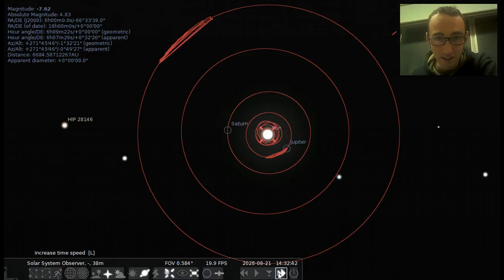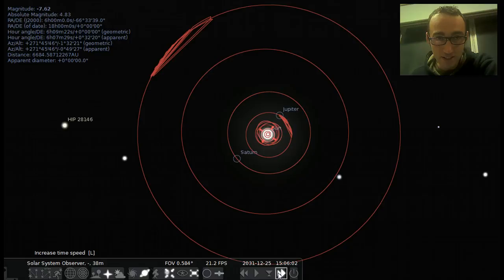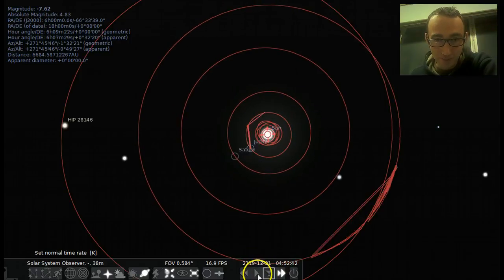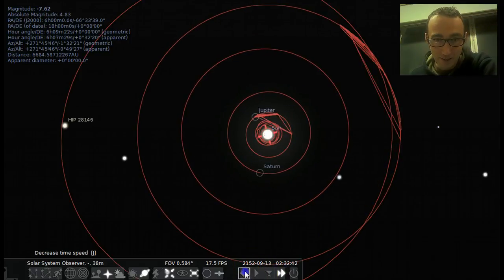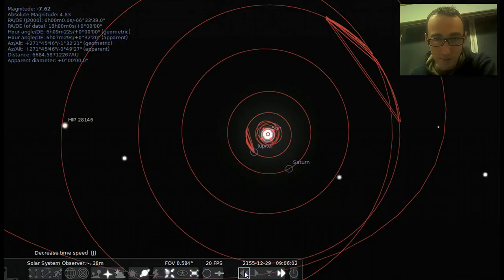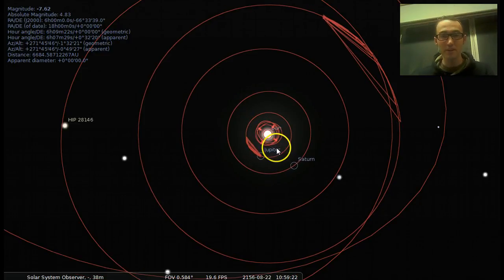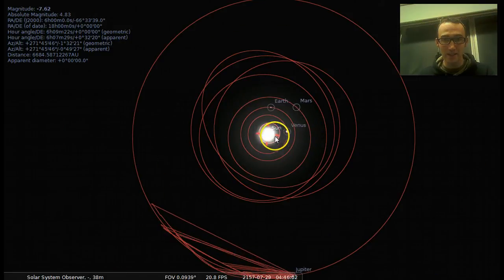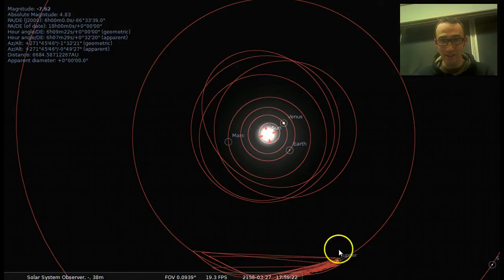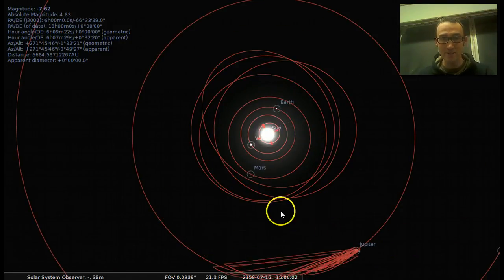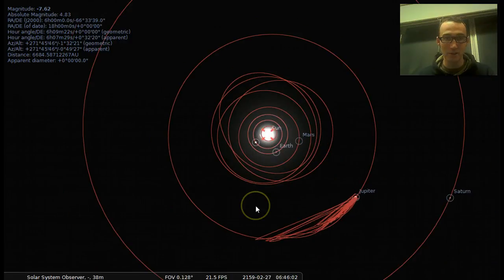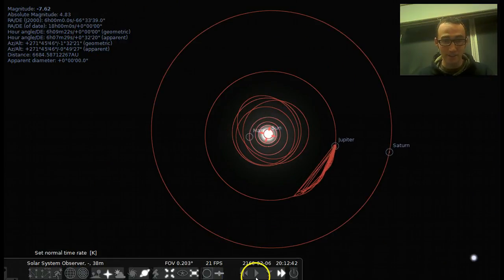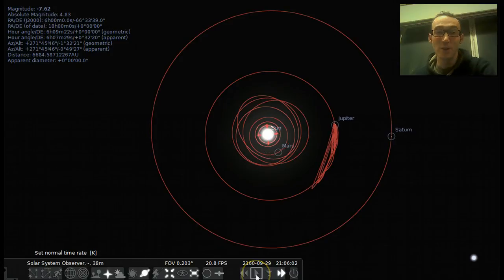We can get things going a lot quicker here and see everything moving around. Right now you can see the inner planets just whirling around, while Jupiter and Saturn are taking a long time to go around. So that is a cool function of Stellarium that I thought would be good to know about.